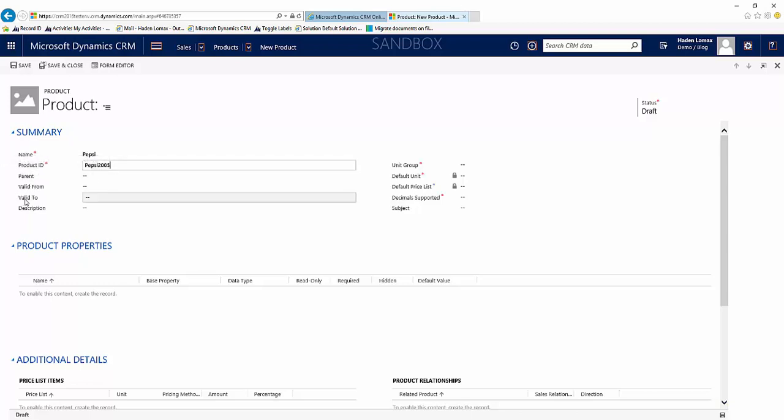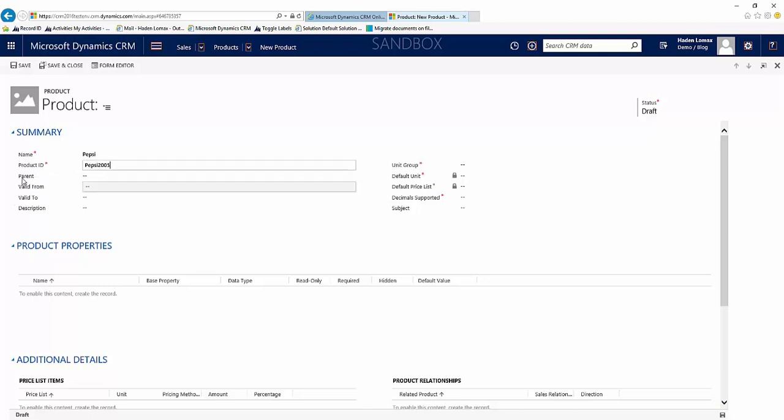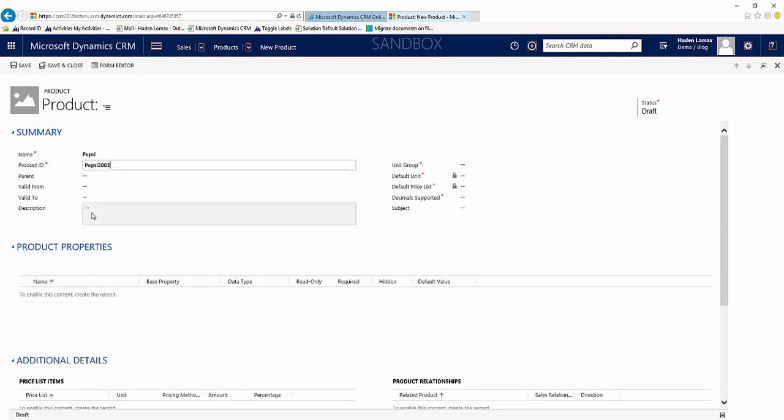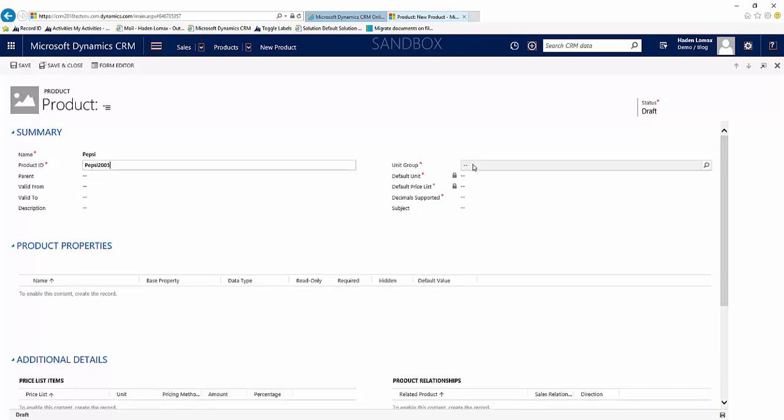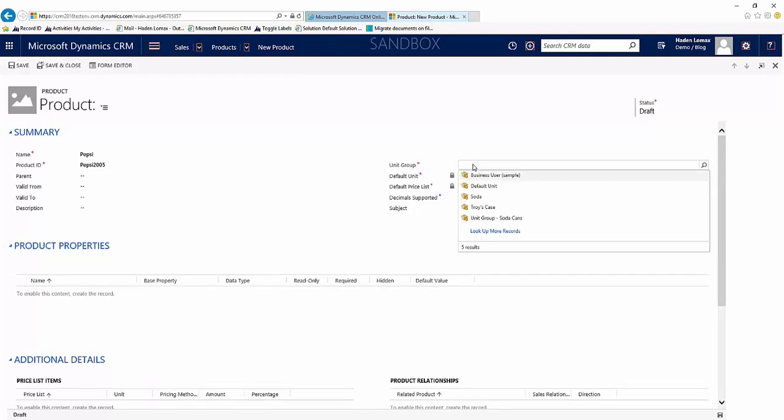So we have a valid from and a valid to field, which if you have a limited time product you could fill out those fields. And we have a description here if you need to give your product a description for the users in the system to help them better understand what that product is.